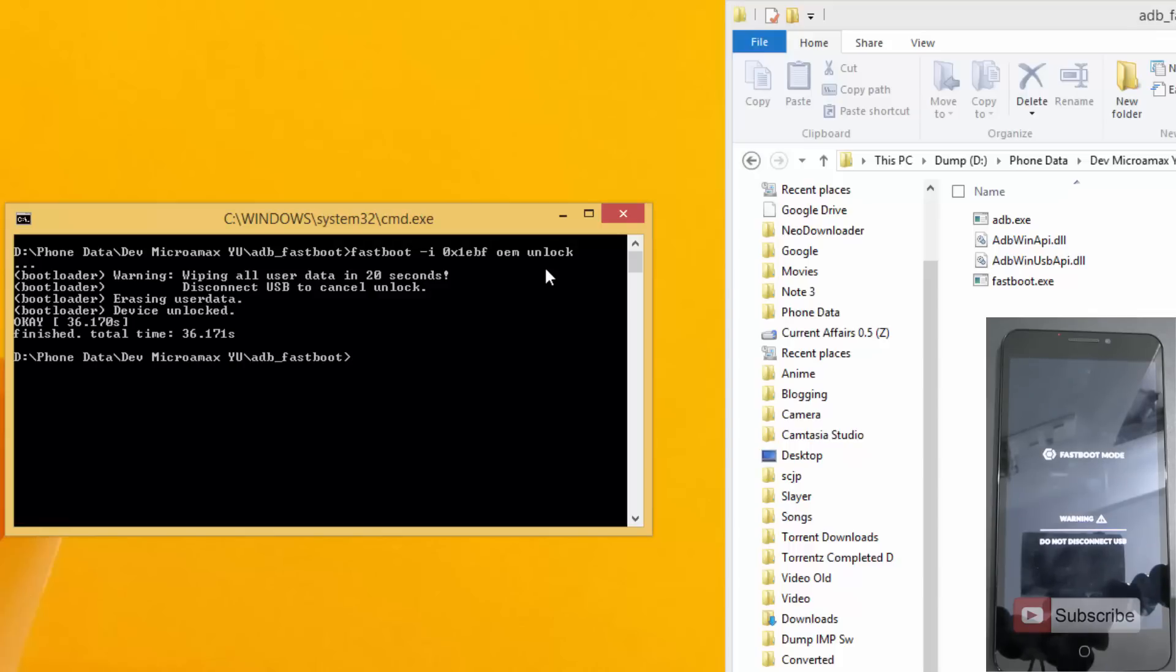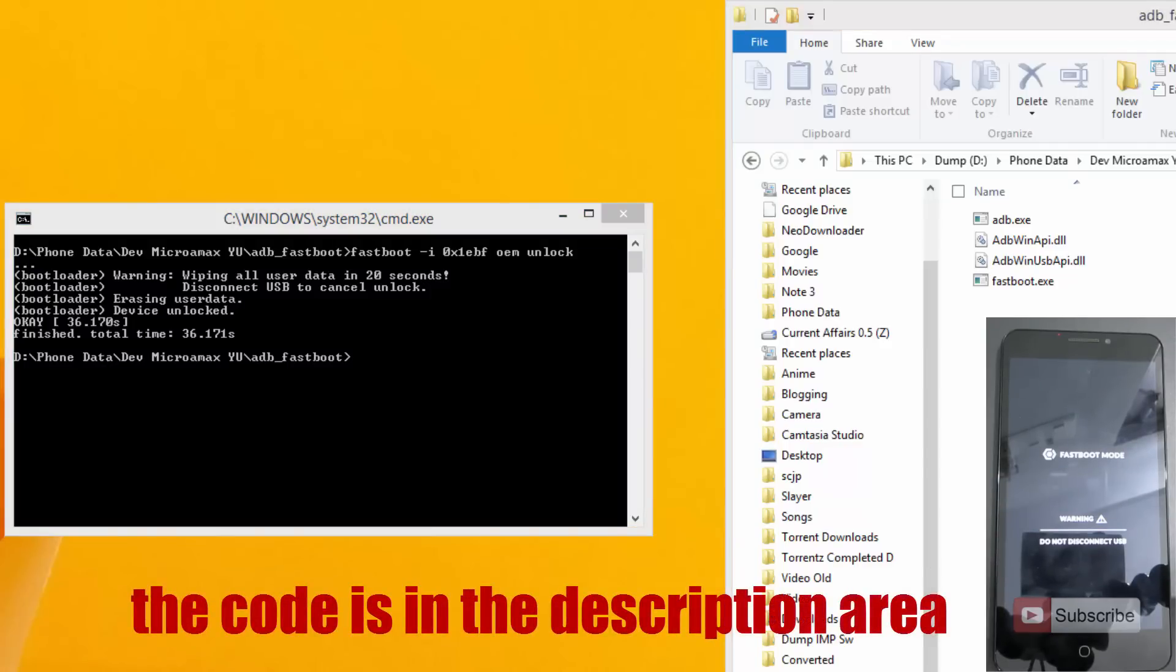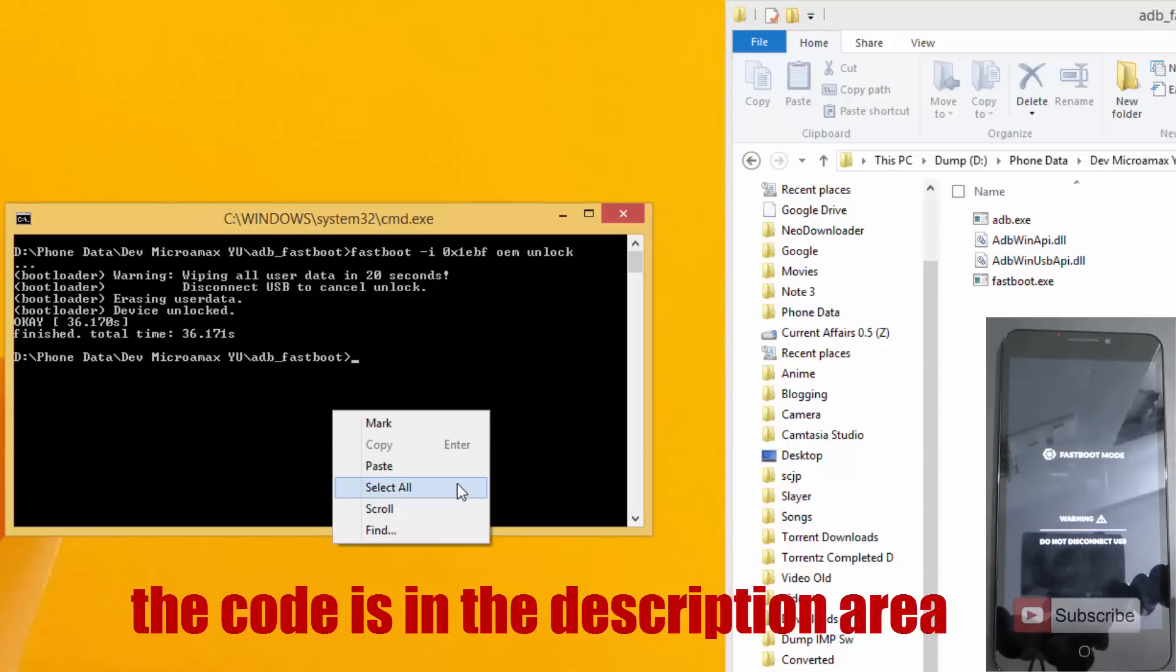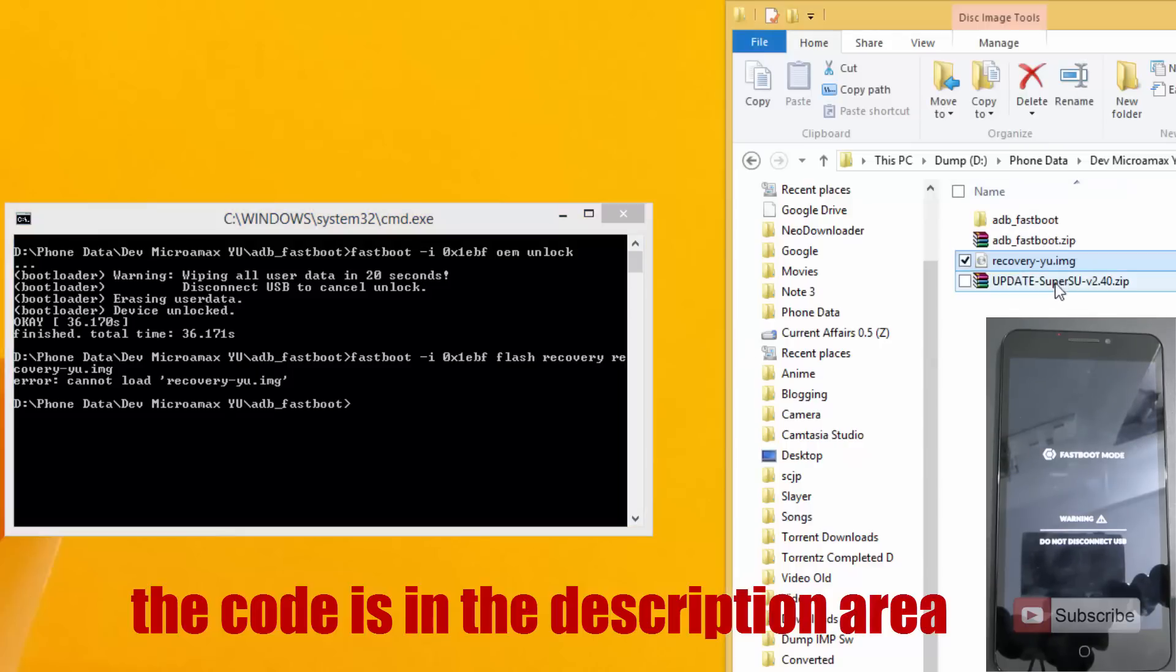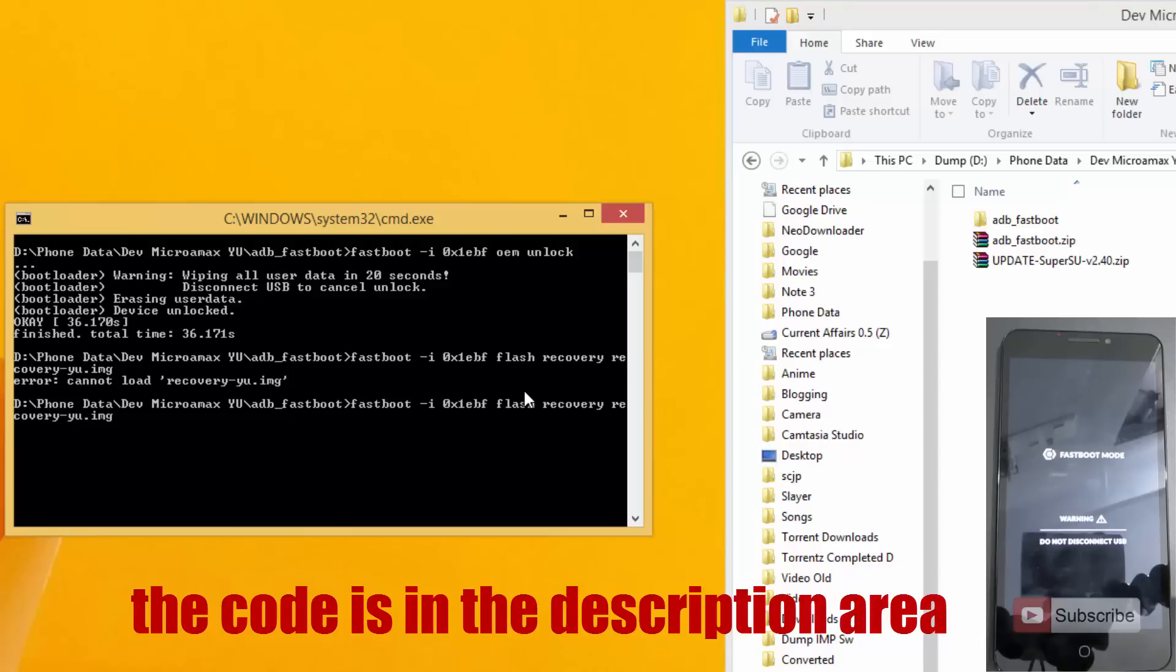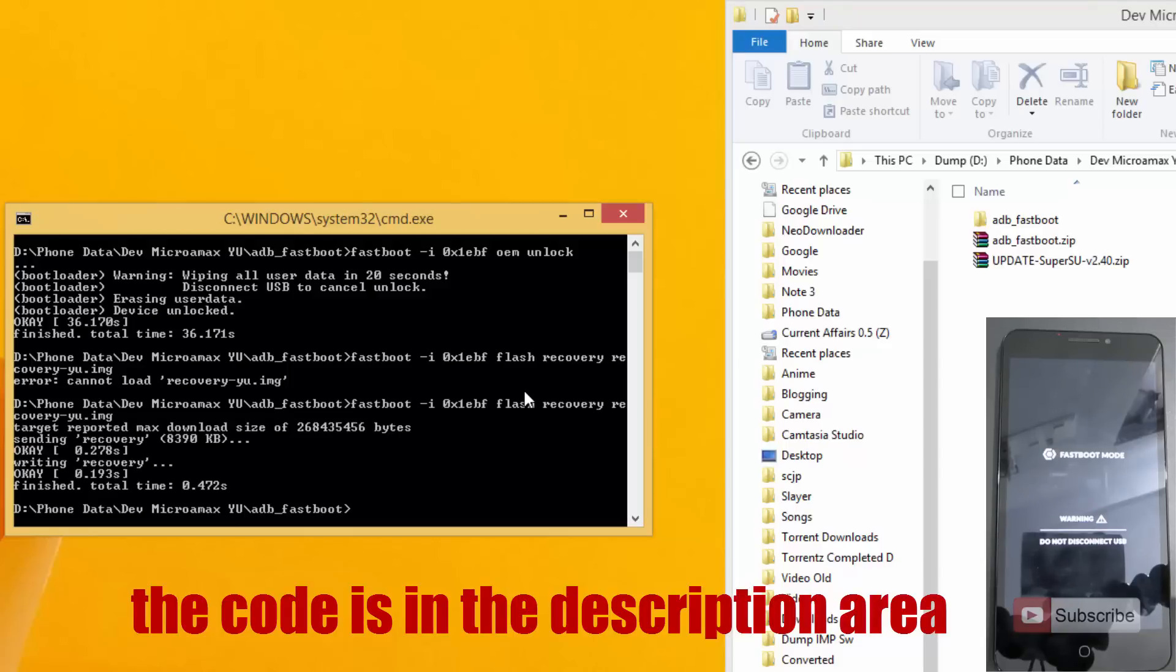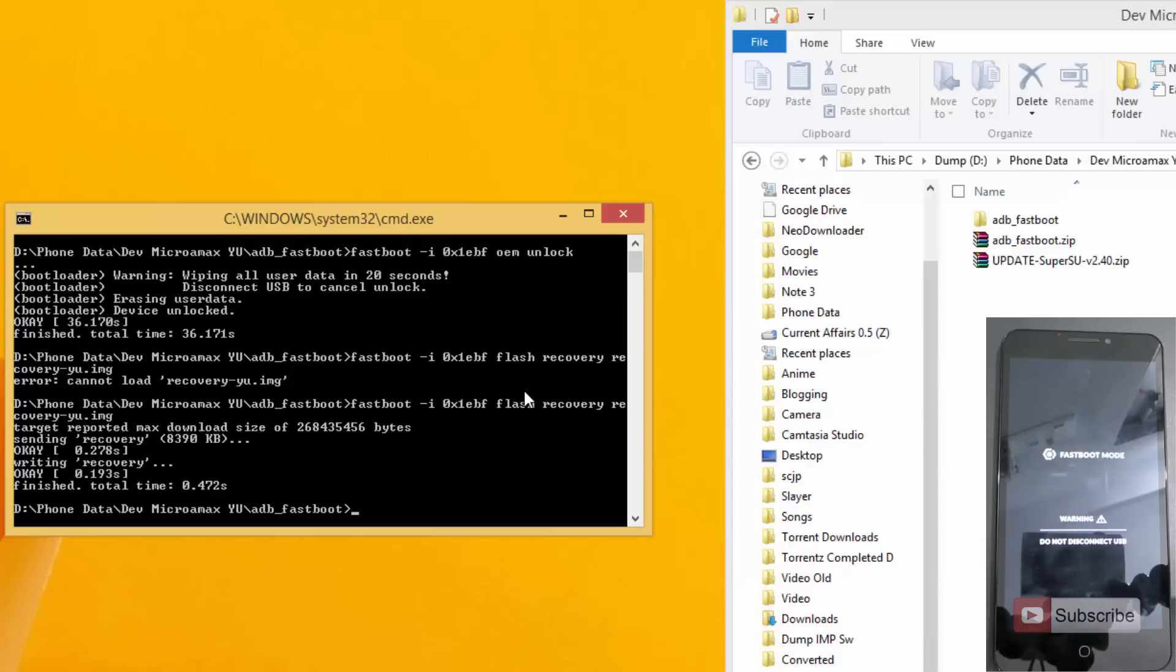And now it's done guys. Now to install the ClockworkMod you need to enter another text, so let me do that. So you need to enter this text and press enter. Okay sorry guys, I forgot to mention—you need to copy this recovery.img file into this adb fastboot folder and then execute this command. Now it has simply flashed the ClockworkMod onto your device, so now your device is bootloader unlocked.